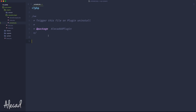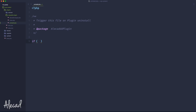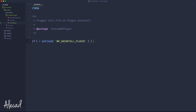Before writing anything inside this file, we need to do a security check, because we don't want to accidentally give the user the ability to trigger this file if it's not actually triggered by WordPress itself during the uninstallation of our plugin. In order to check this properly, we need a simple condition very similar to the one in our main file. We can say: if not defined, the global variable that WordPress passes to this file — WP_UNINSTALL_PLUGIN. If this global variable is not defined, that means someone is trying to access uninstall.php not via WordPress, not in the proper way.